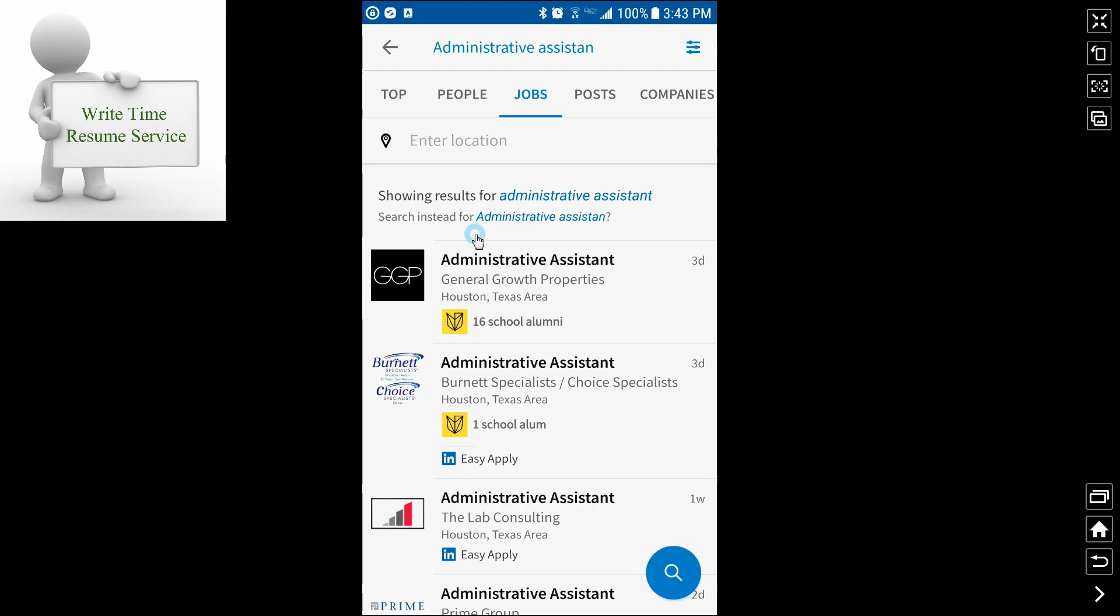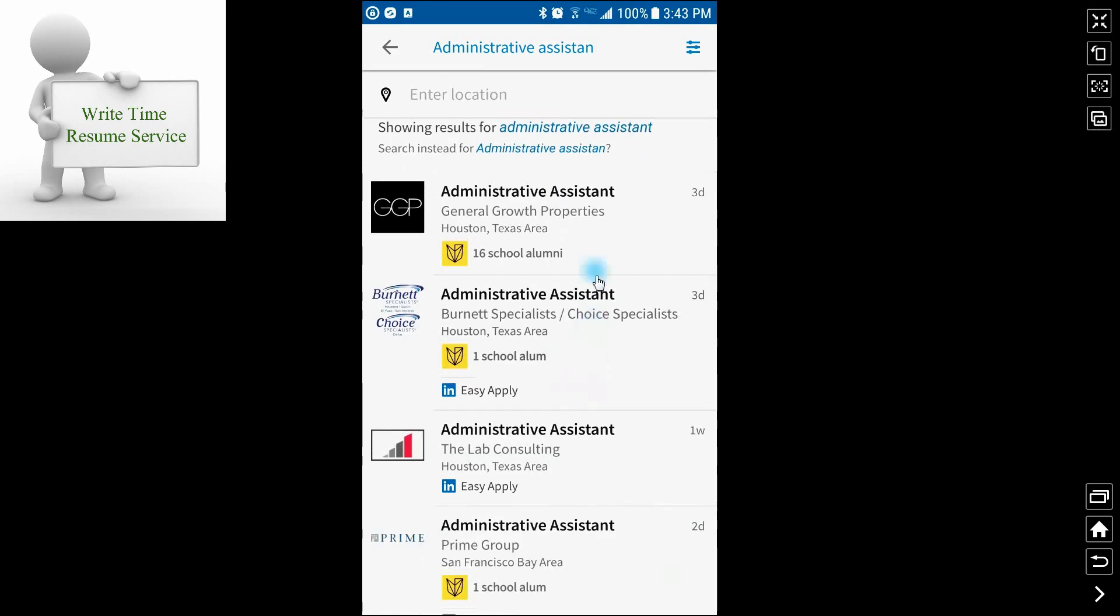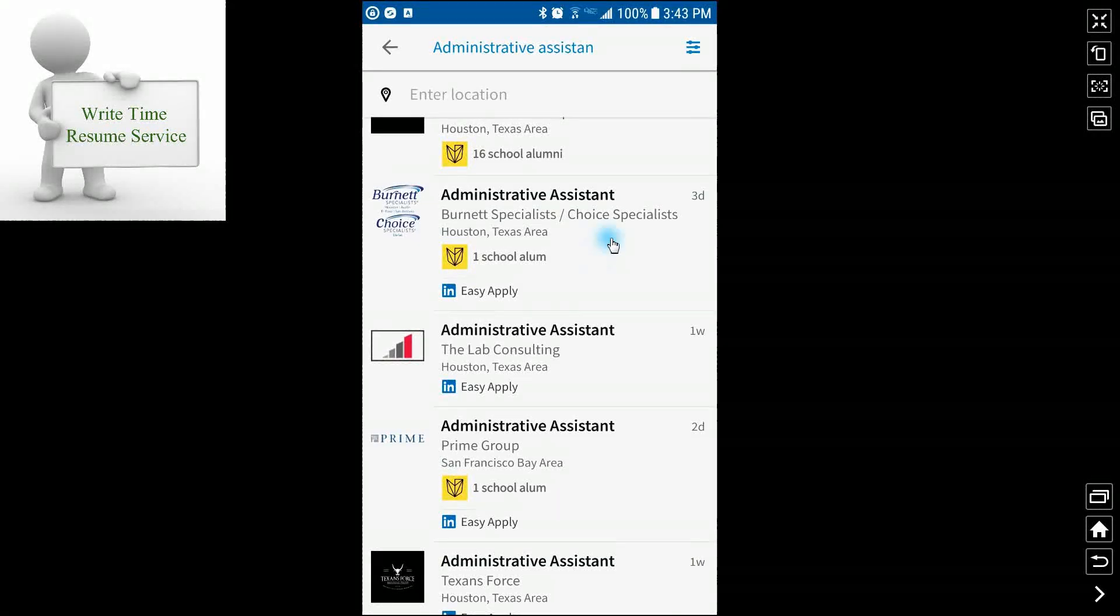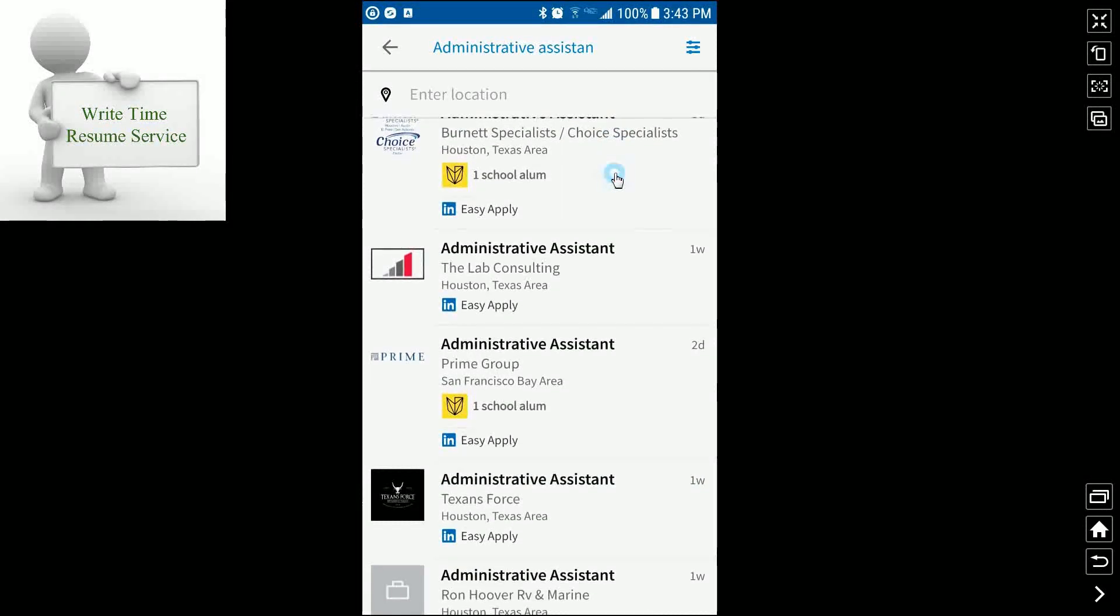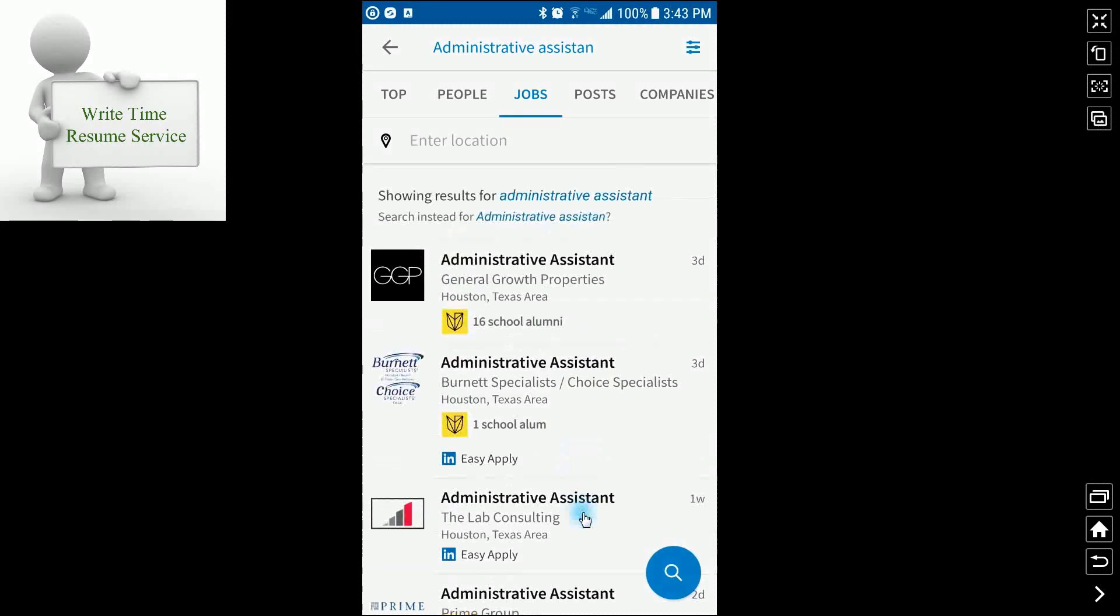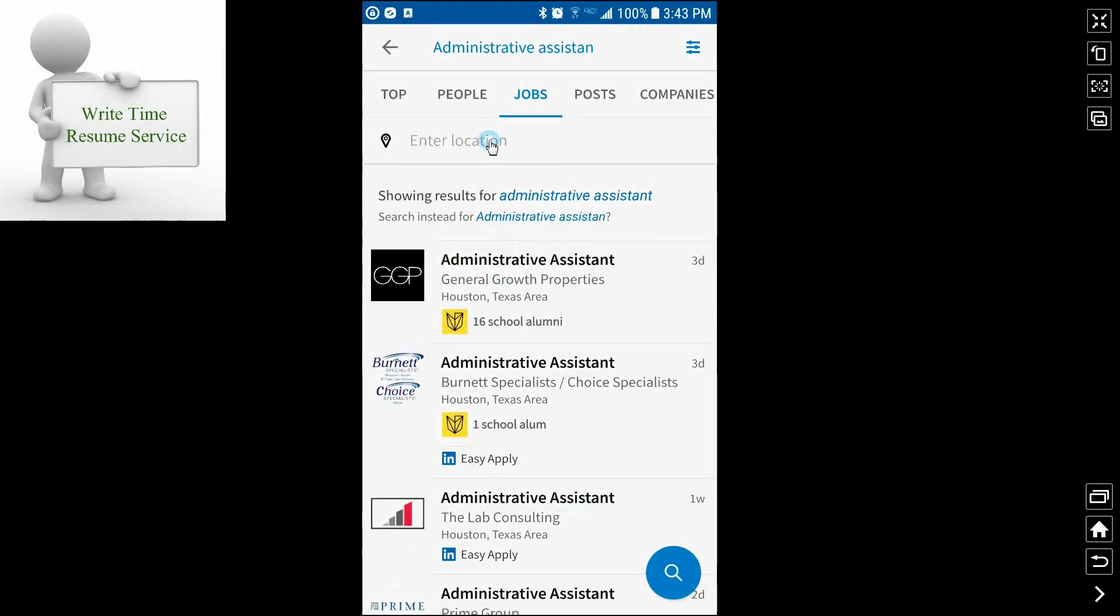It will also, just like Google will, ask you if you actually meant to search for what you typed in. In this case, I did not. So we'll stay with administrative assistant. It's defaulting to the Houston area, but it also picks up San Francisco because I haven't entered a location.